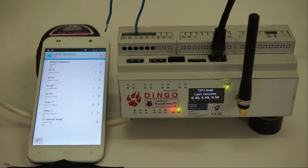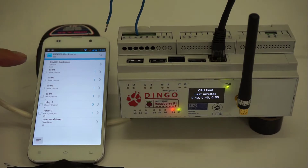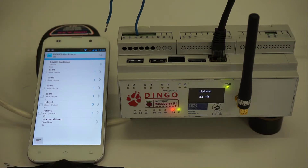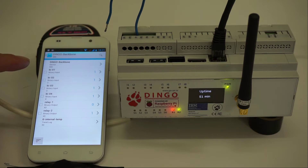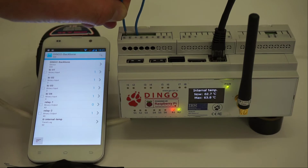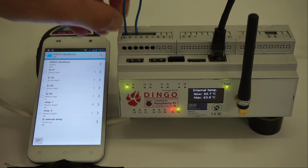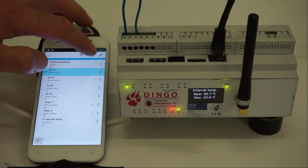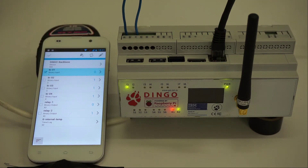Let's select that device. We can see all the BACnet objects — it's very simple: there are four binary inputs, two relays, and a trend log (which is probably not useful to explore right now). Let's see how this works — if I short binary input number one now, it's shorted. Let's poll it again and read it — we see it reads zero, so that's working fine.